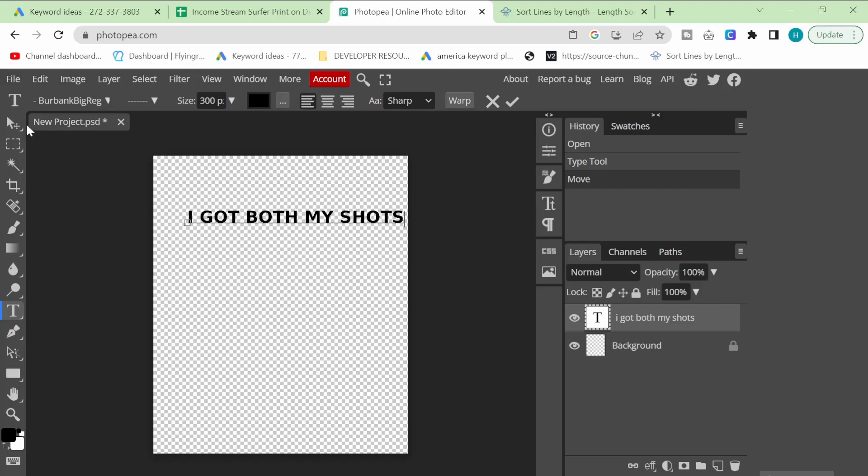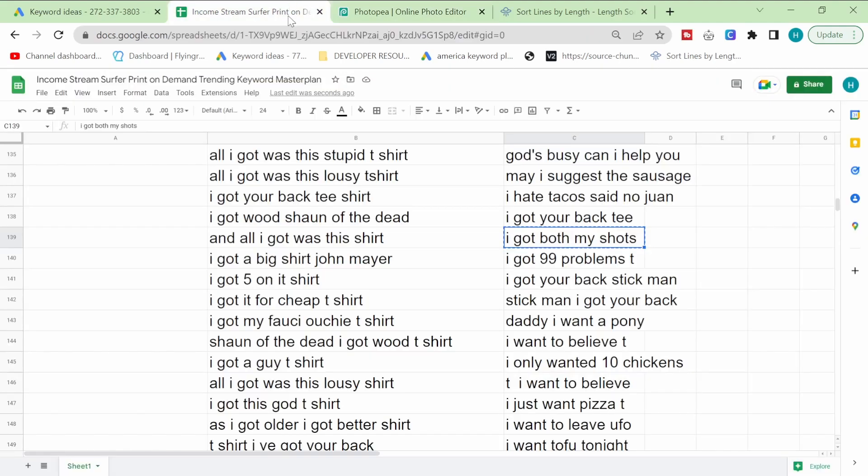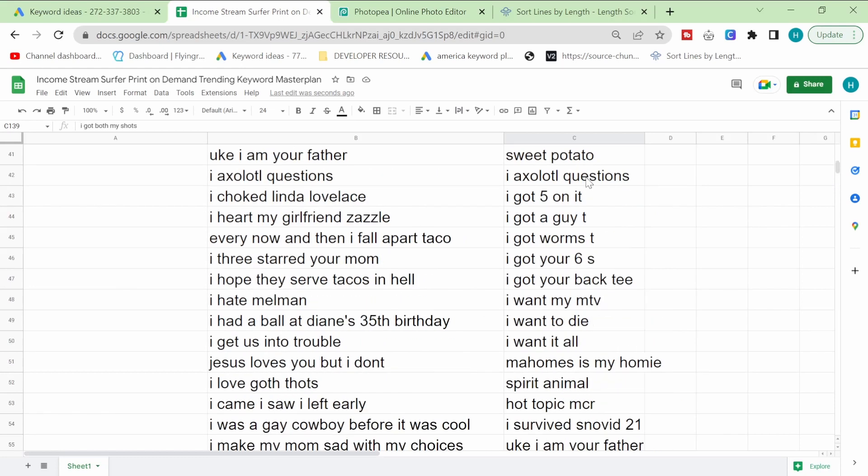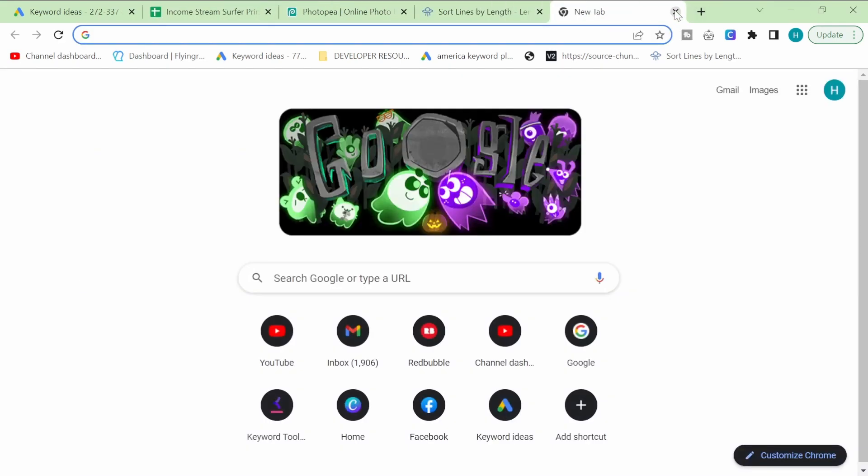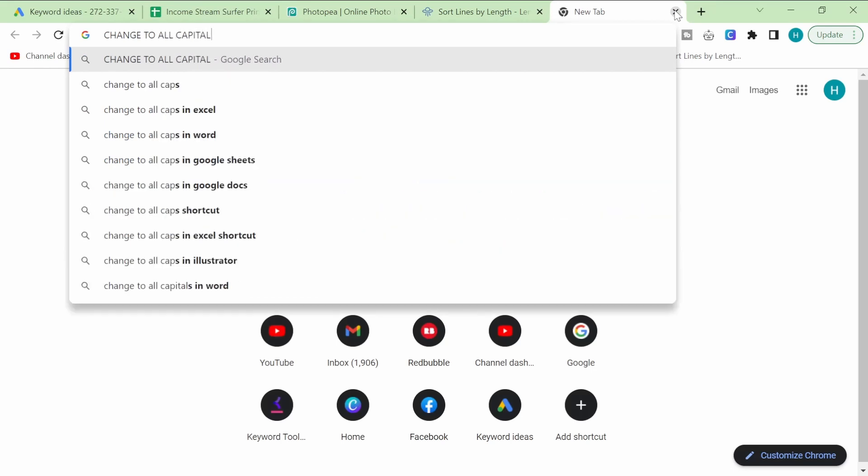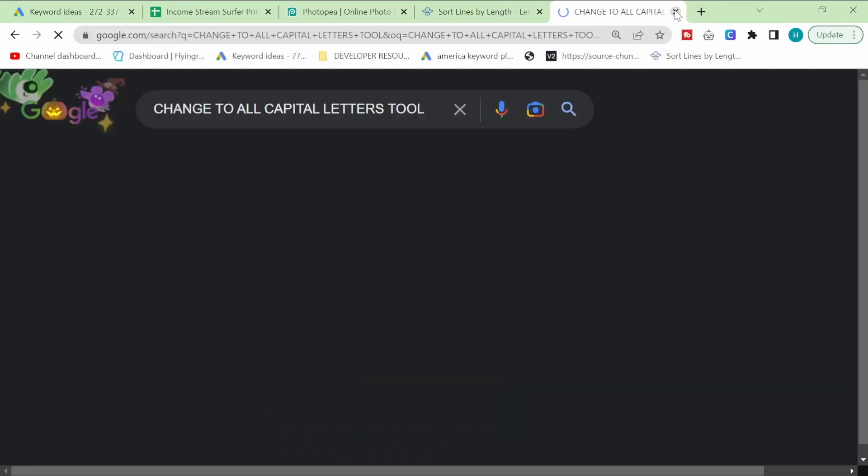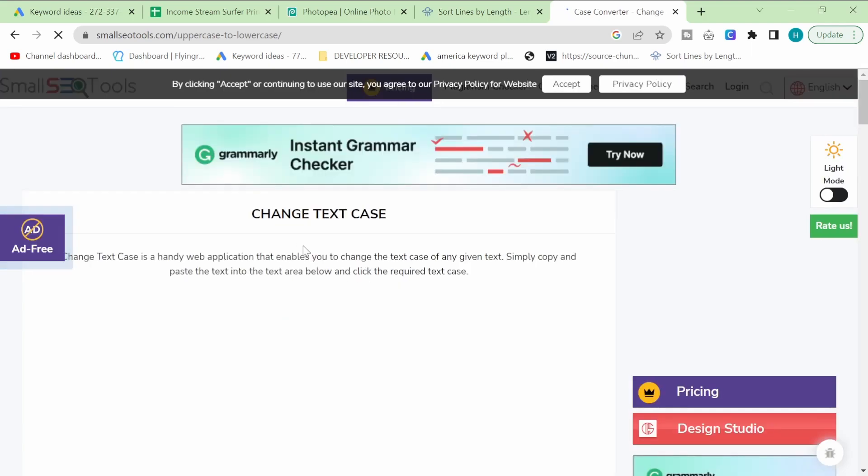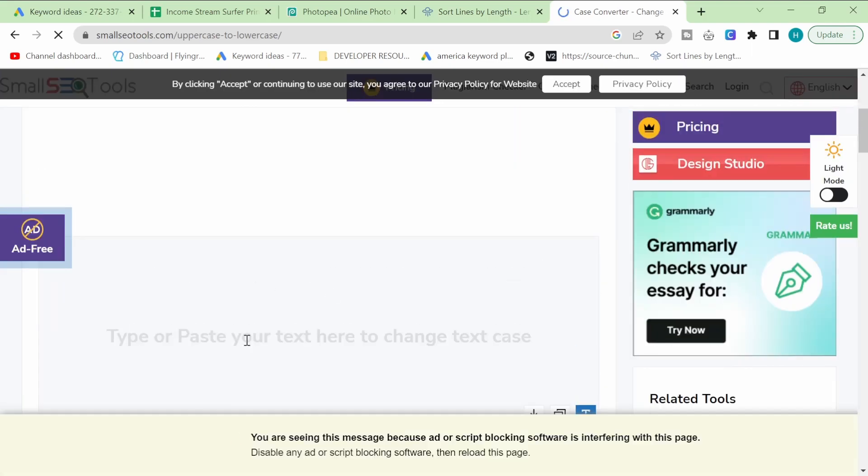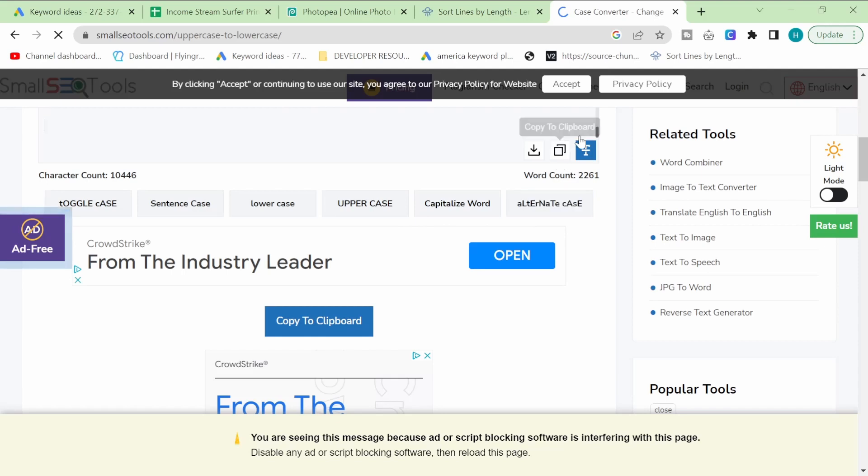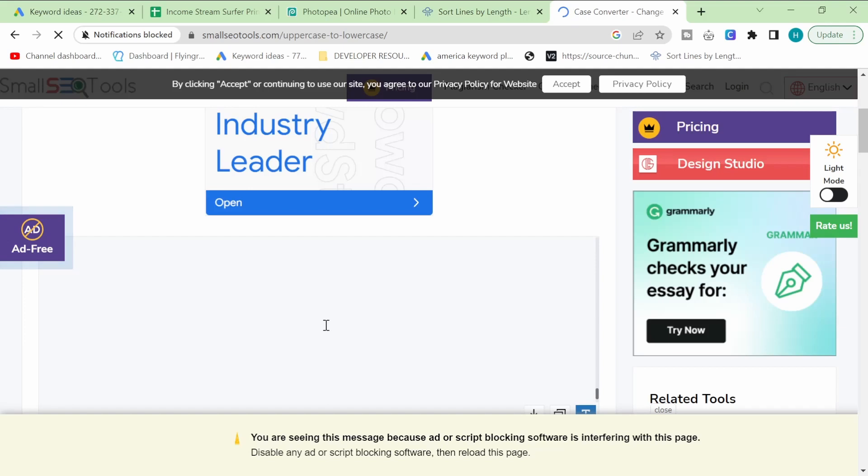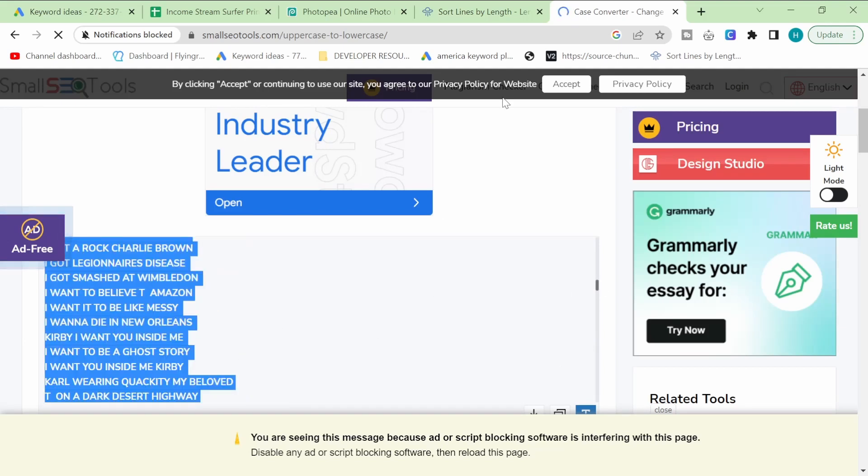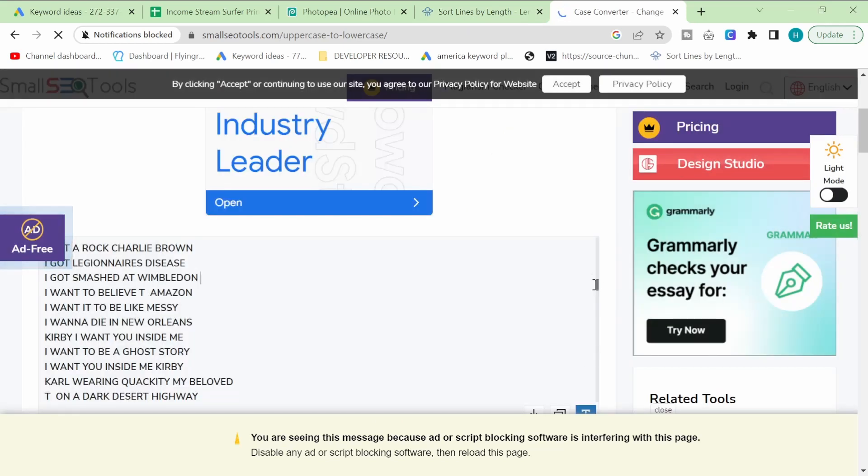Another thing you could probably do is you could take this list of keywords here and you could change the case using a tool. So change to all capital letters tool. Case converter. Perfect. So we're just going to try this. I want this to be all capitals. Uppercase. That should have worked. There we go. Perfect.